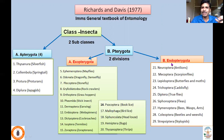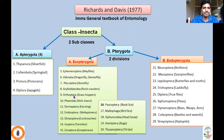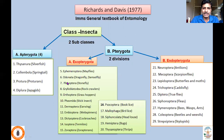Exopterygota includes Ephemeroptera, Odonata, Plecoptera, Grylloblattodea, Orthoptera, Phasmida, Dermoptera, Embioptera, Dictyoptera, Isoptera, Zoroptera, Psocoptera, Mallophaga, Siphonaptera, Hemiptera, and Thysanoptera. Ephemeroptera and Odonata are considered Palaeopteran Arthropoda, as they do not have the wing flexion mechanism. Orders 16 to 20 are considered Hemipteroid Arthropoda, which have piercing and sucking type of mouthparts.